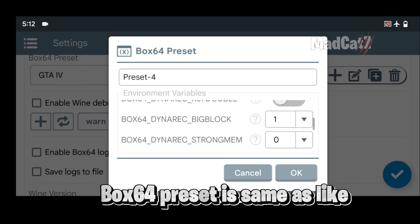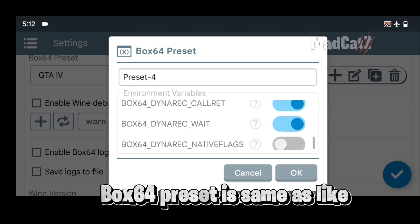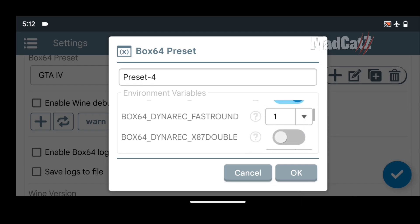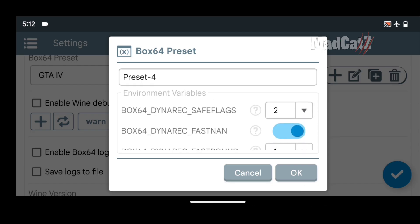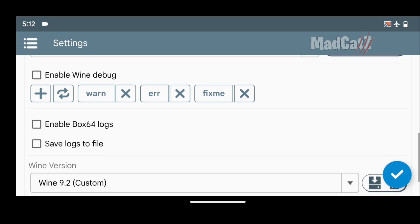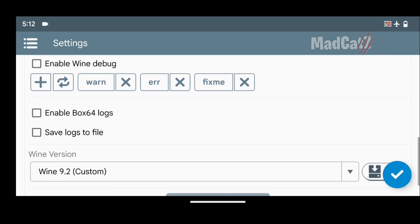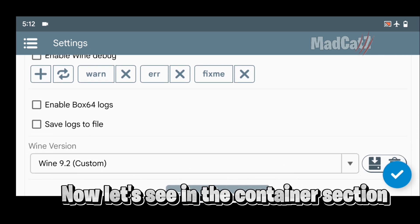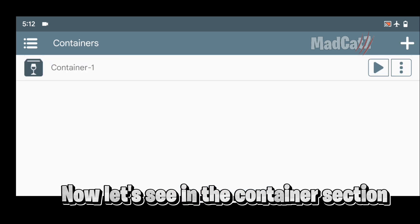Box 64 preset is the same as the previous version. Now let's see the container section.